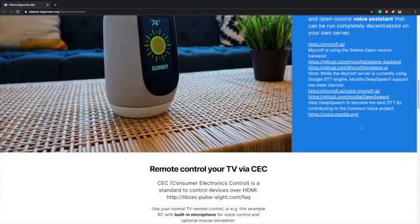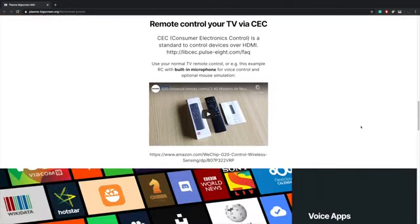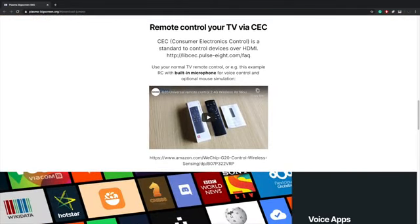Unfortunately, to get Mycroft AI up and running properly you'll need a compatible remote. I have ordered one of these, but I did test out a few other remotes with microphones built in and I can't get anything working, so hopefully when it comes in I'll be able to do another video on it. But this is what they're recommending — they have tested it on the Raspberry Pi 4 and it does work.